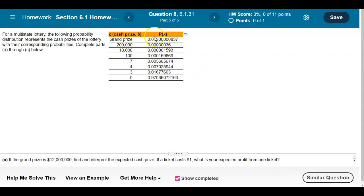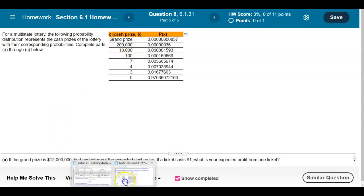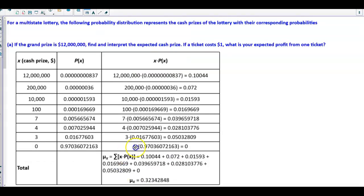Here is our distribution. The grand prize is going to be replaced with $12 million. So here is our distribution — we have $12 million, multiplying it by that probability to give us the result.